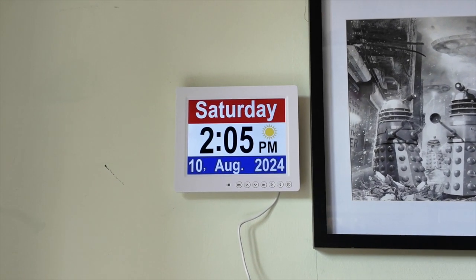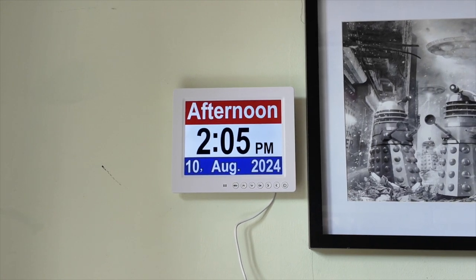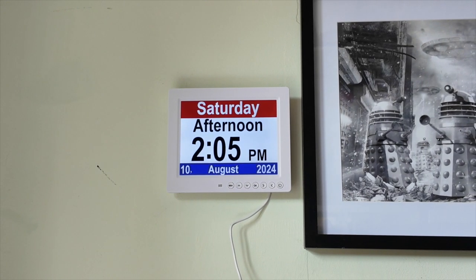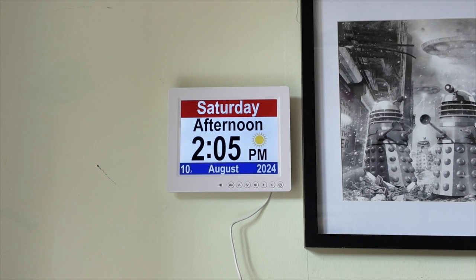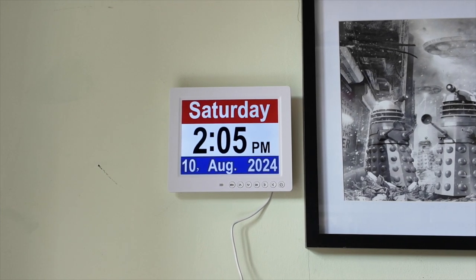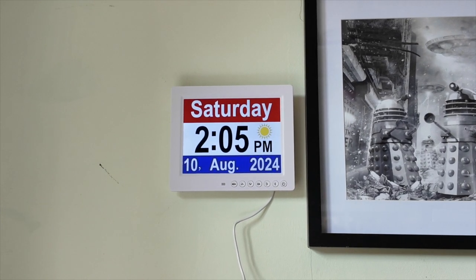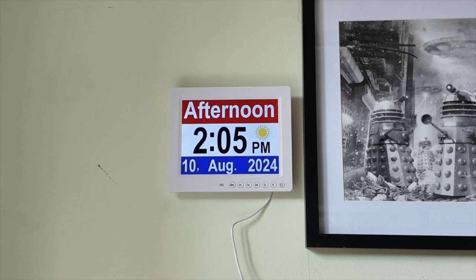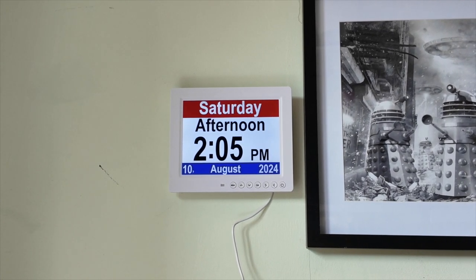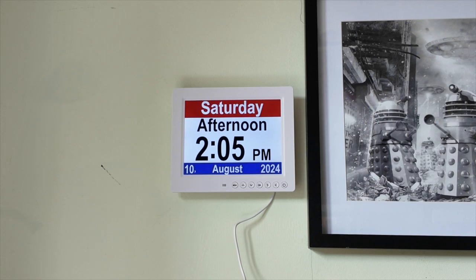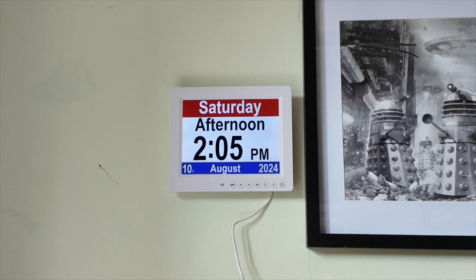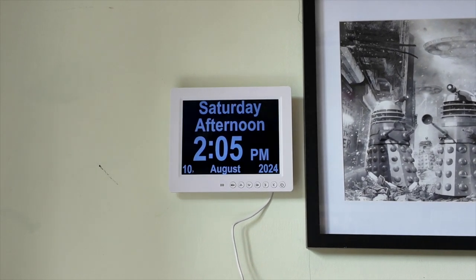You can cycle through and show different information. When I turned it on just now it defaulted to this, but I like to have as much information displayed as possible. So: Saturday afternoon, 2:05 p.m., 10th of August 2024. And look, I'm able to change the colours.